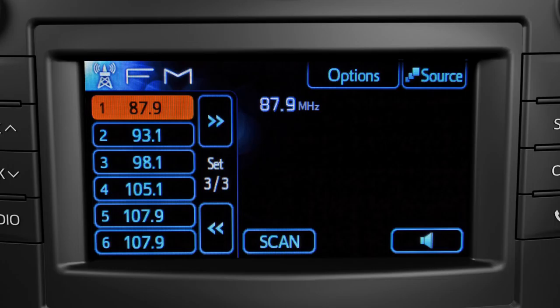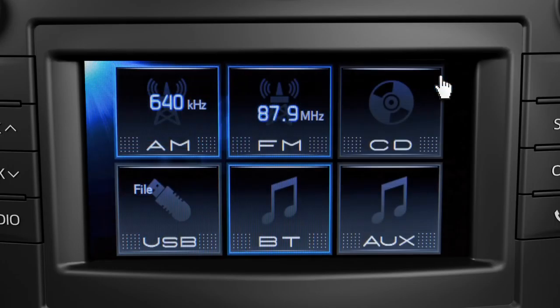If you're playing something already, touch the source button on that screen to get back to the source page.